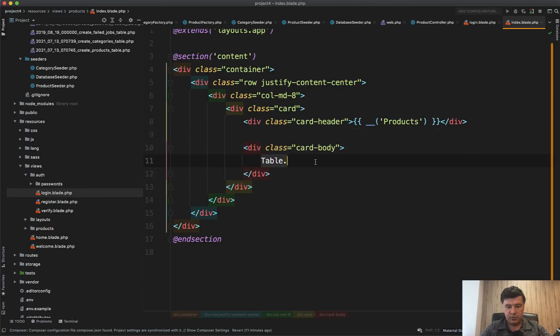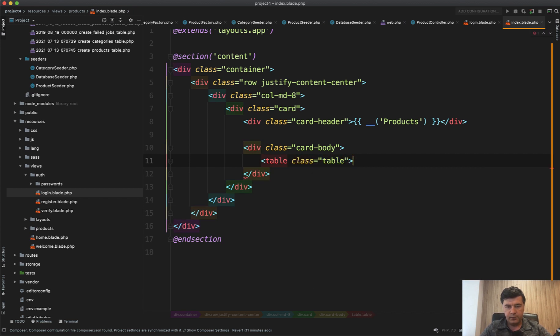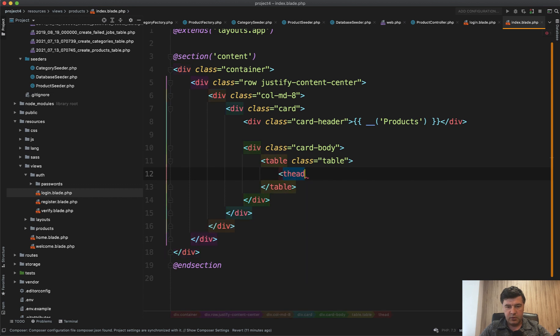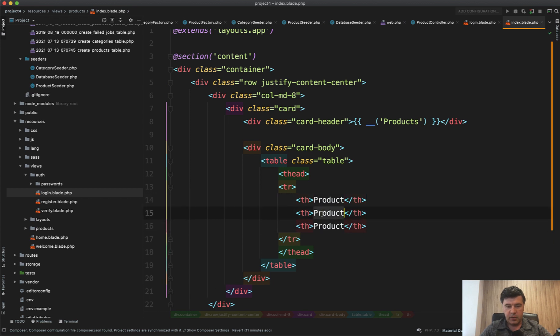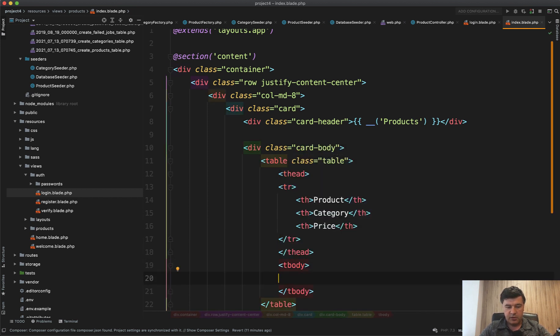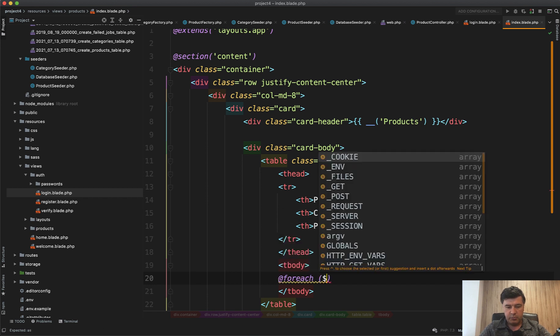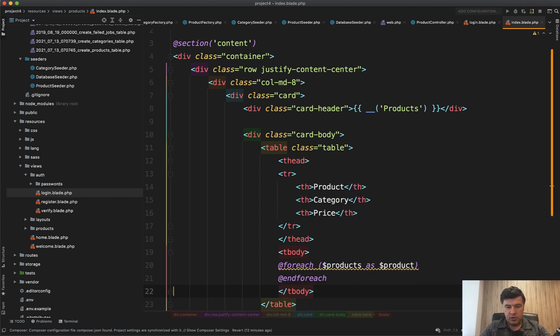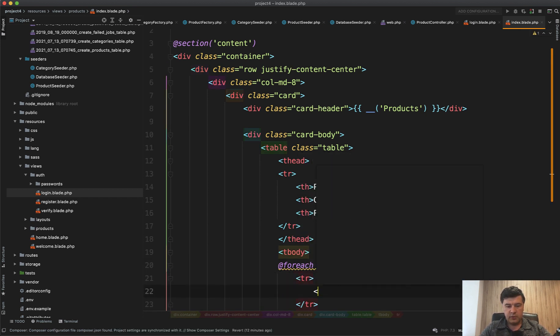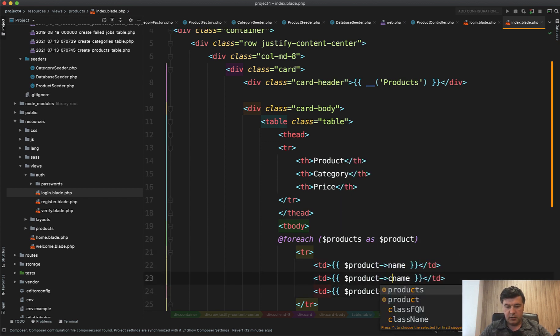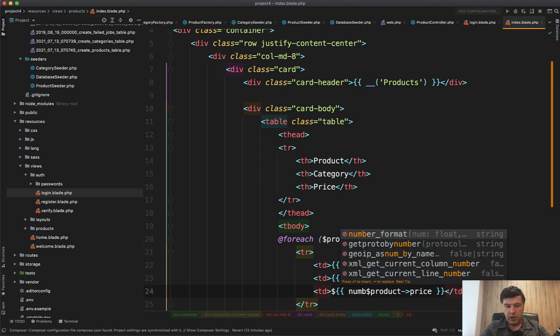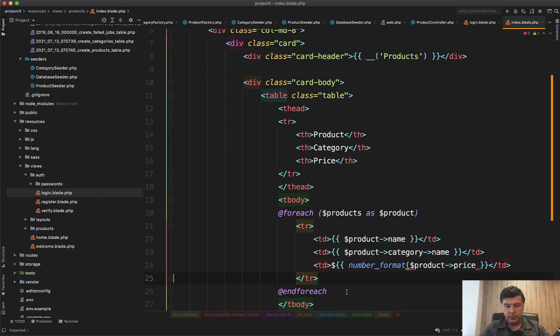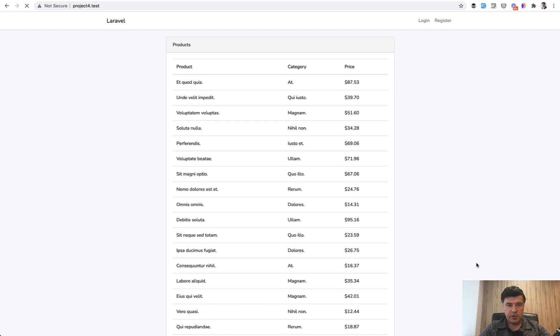The last thing we need here is to fill in the table. We do table class table bootstrap class. Header of the table is row of Product, Category, and Price. In body we foreach products as product, and do the row of td product name, category name, and price with dollar at the beginning and formatting with number_format cents divided into dollars and two digits after the dot. Refresh and we have our table.